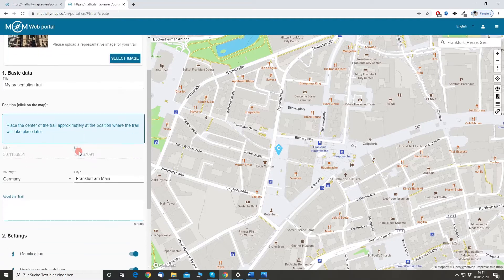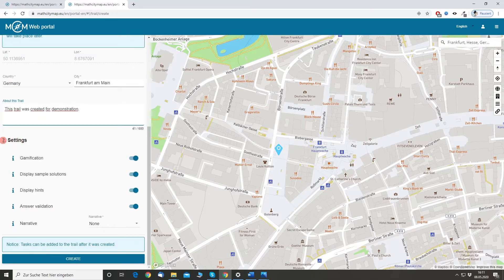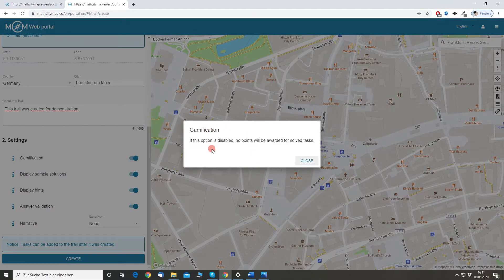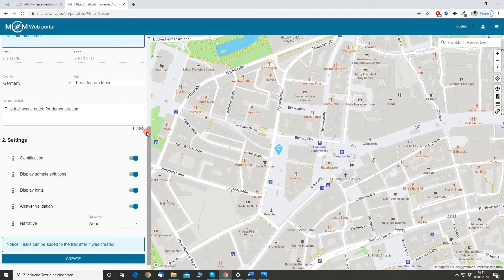You can provide now something about the trail, so let's say 'This trail was created for demonstration.' The second part of the trail create form is the settings. We have different settings that you can enable or disable, which will modify the way a trail is displayed inside the MCM app. If you want to know more about a certain setting you can just click on the info icon and you will be told what the setting will do. For now I will just leave everything by default and hit the create button.